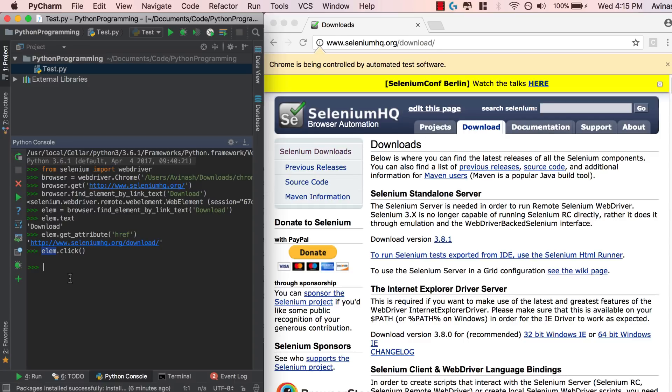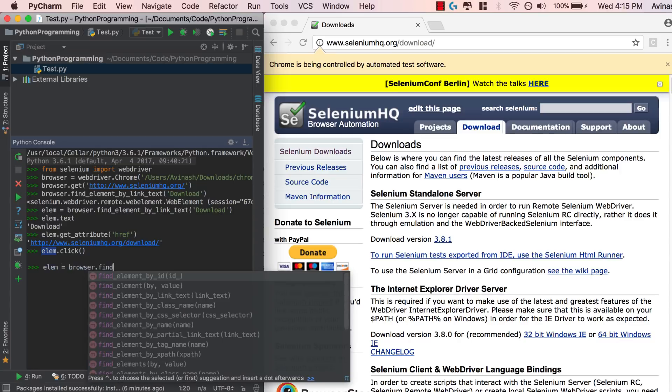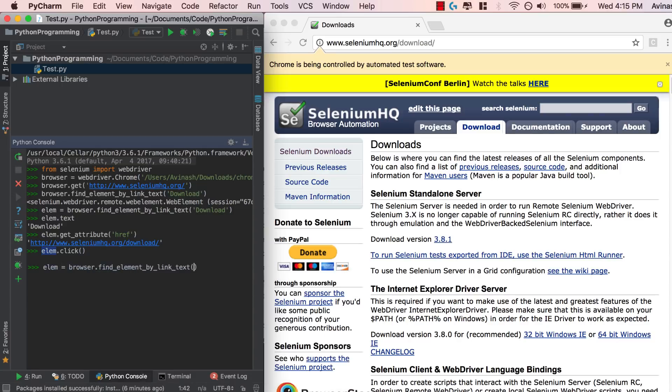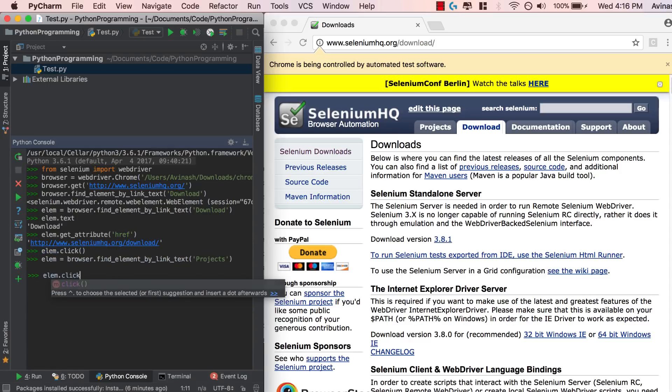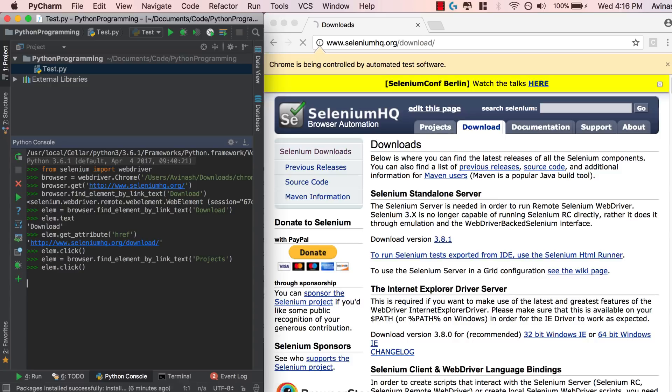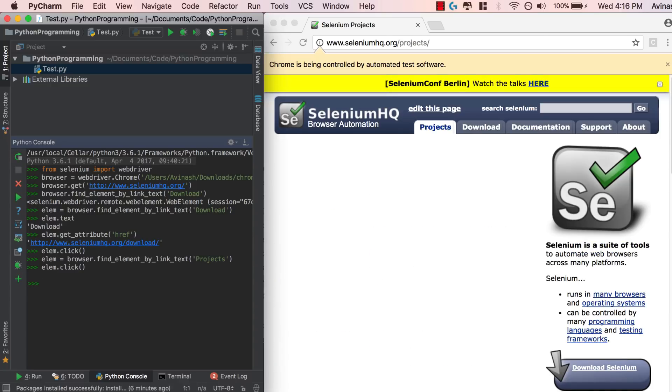Let's say we want to go back to projects. If you want to go back to projects, we'll say LM is equal to browser dot find element by link text, pass in projects, and then we're going to say LM dot click. There we go. And we're back to projects. Fantastic. So as you can see, it's very straightforward.